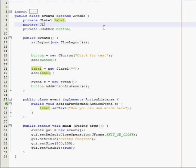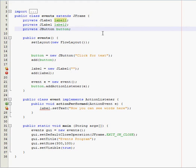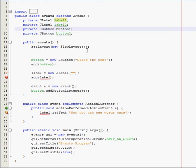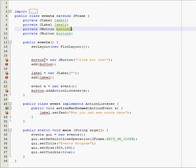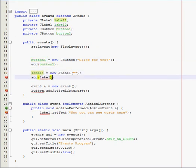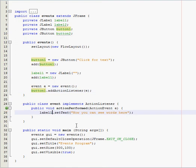So, what we're going to need is another label and another button. So, private JLabel, label2, and I'm actually going to go ahead and name this one label1. And we're going to get errors until we fix that. So, private JButton button2, and I'm going to name this one button1.